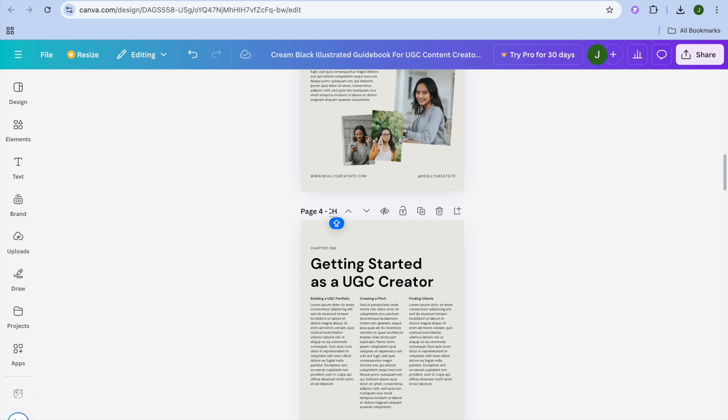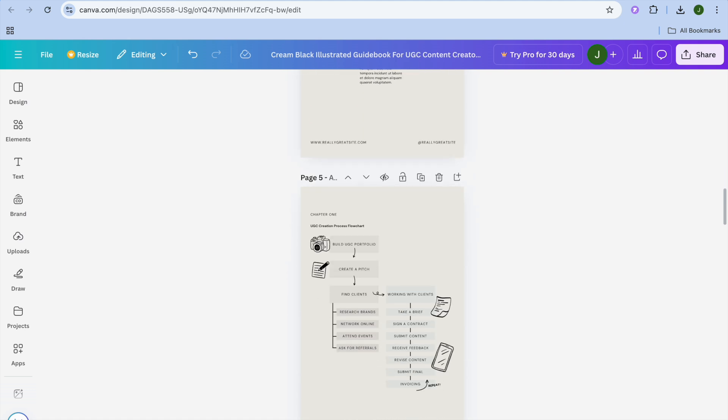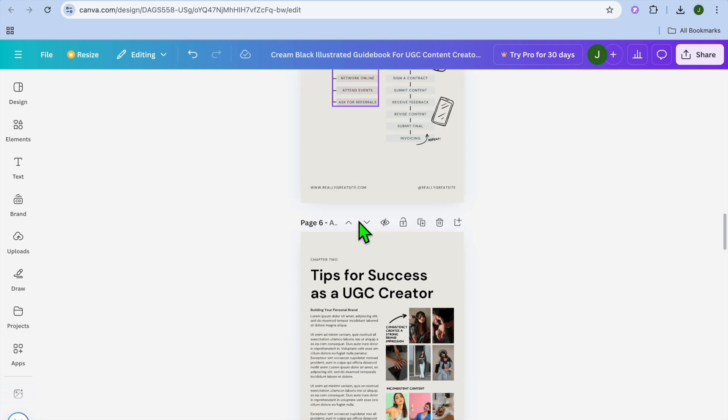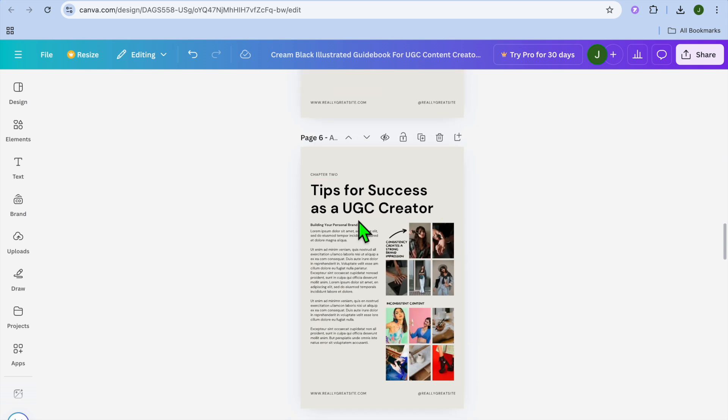Then you will scroll down and you will select page four, and page four is going to be called chapter one. So we'll type in chapter one right here. After you have done that, you will scroll down and this will be chapter one also.